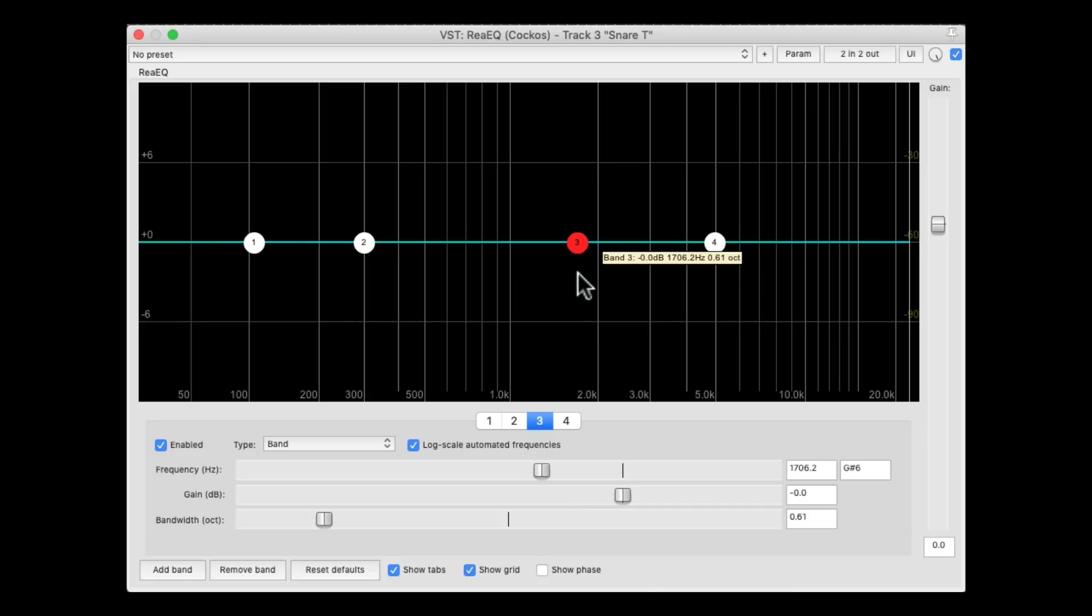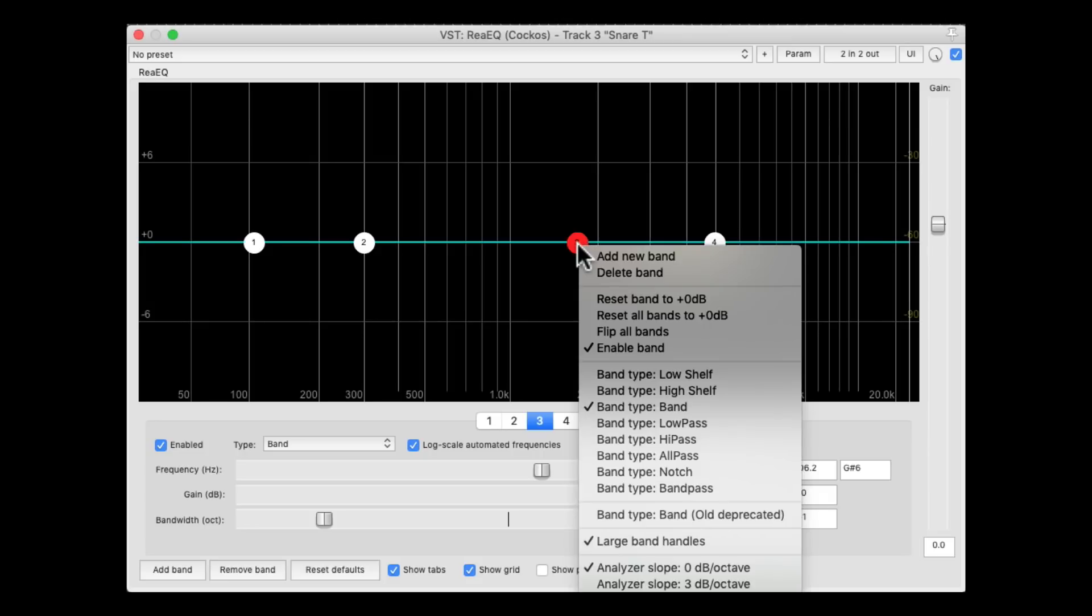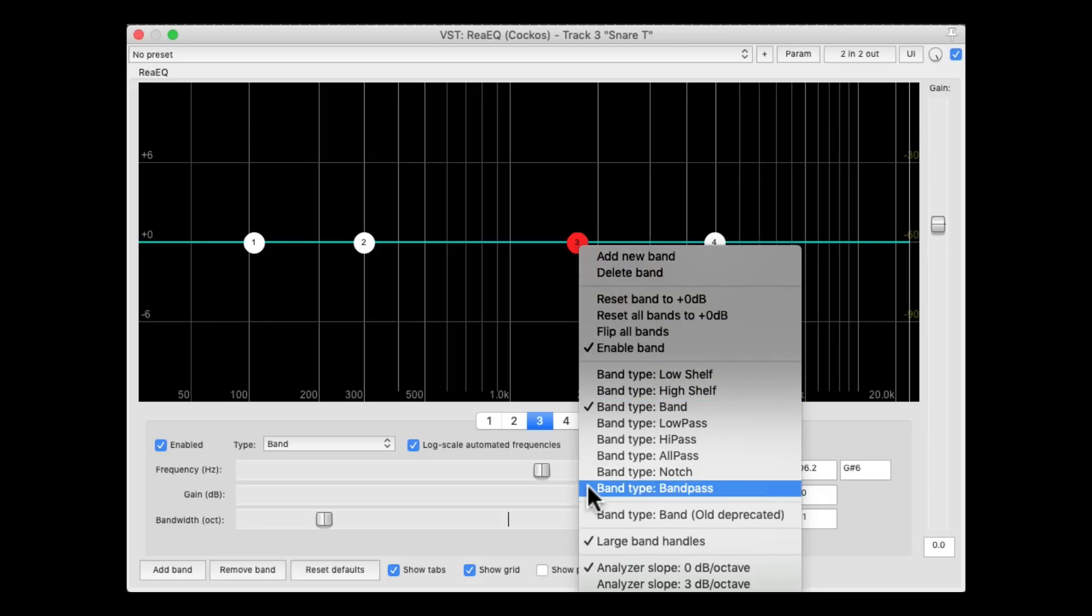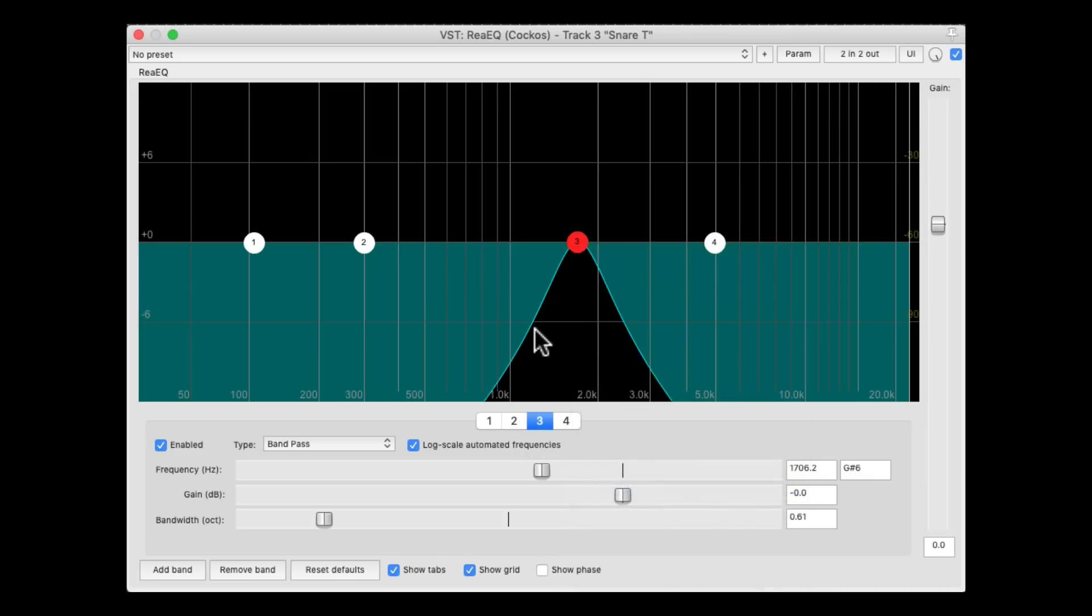If we right-click this band, we can switch it from band to band pass. They're only going to hear that frequency, and nothing else. So we're basically soloing that band.